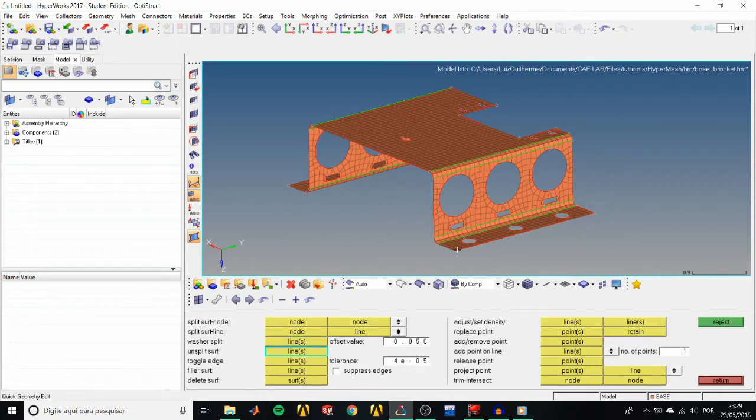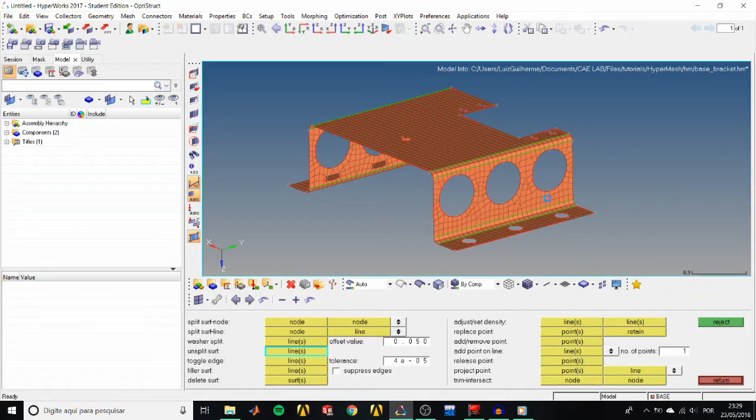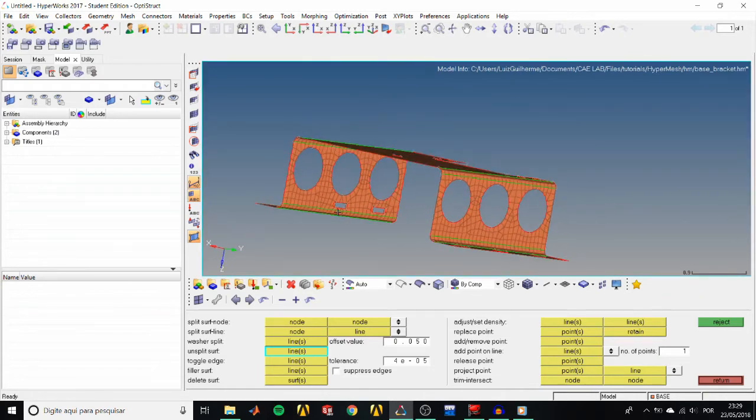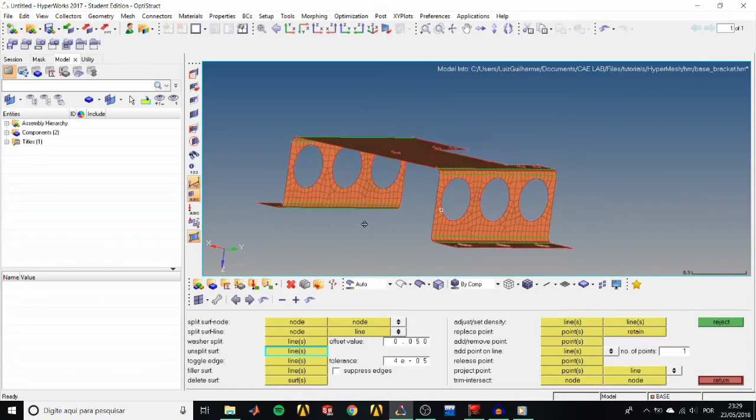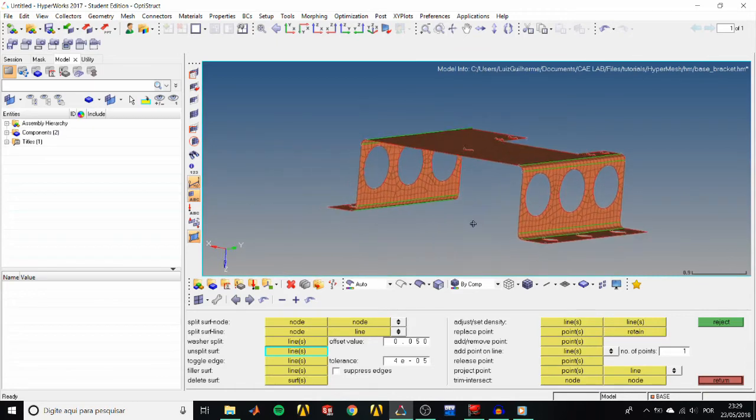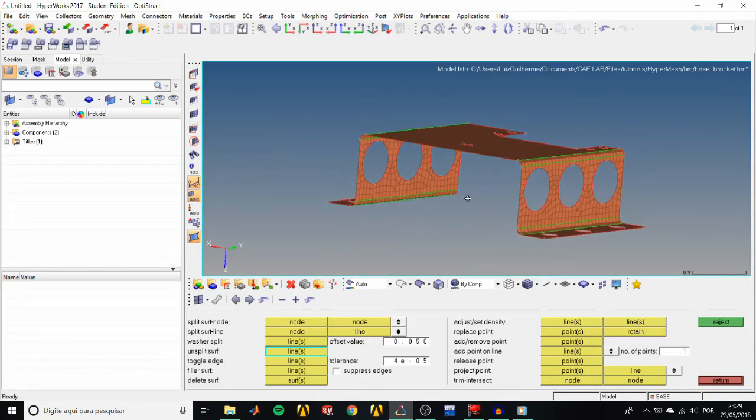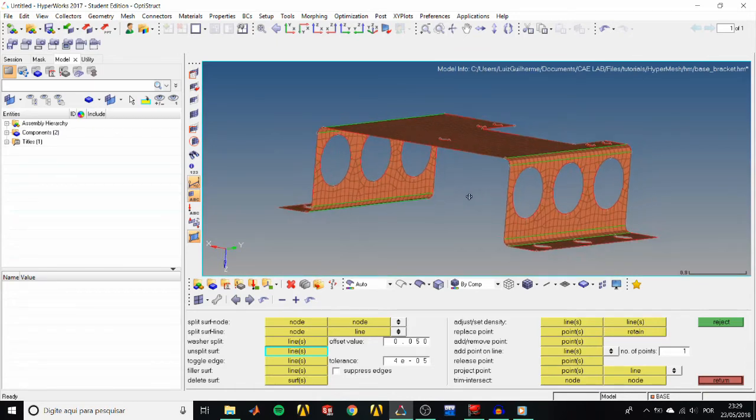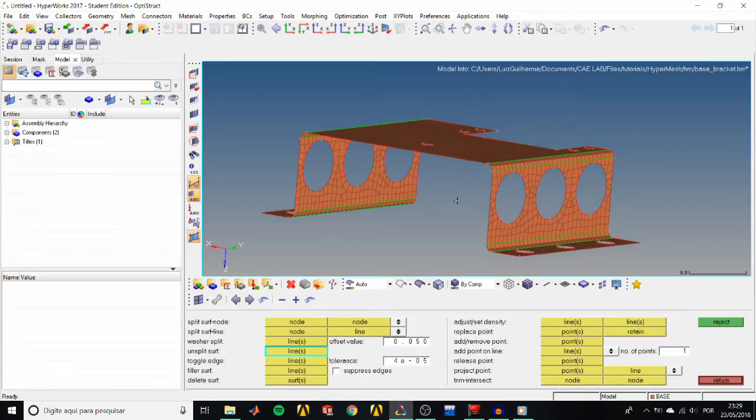Select the 6 oblong holes. So this one, 2, and 3, 4, 5, and 6. And HyperMesh removes them and automatically updates the mesh.